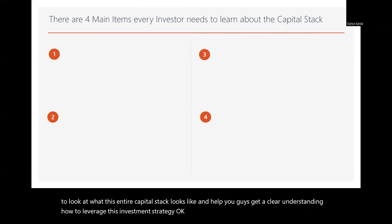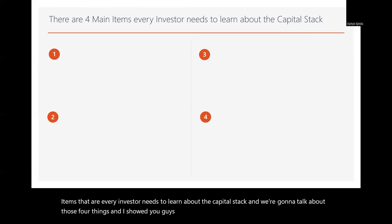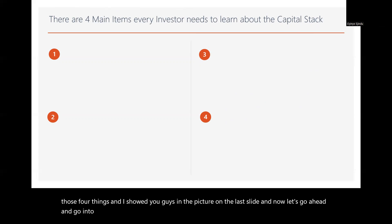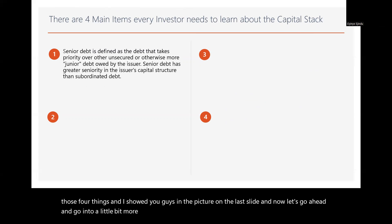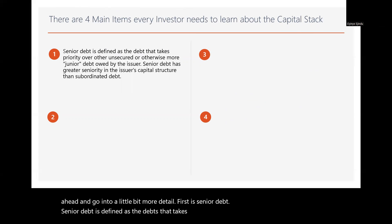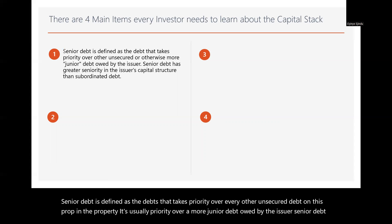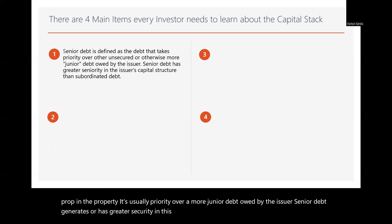That's why we're going to look at what the entire capital stack looks like and help you get a clear understanding of how to leverage this investment strategy. There are four main items that every investor needs to learn about the capital stack. The first is senior debt. Senior debt is defined as the debt that takes priority over every other unsecured debt on the property — it has greater security in the capital structure than any subordinate debt.